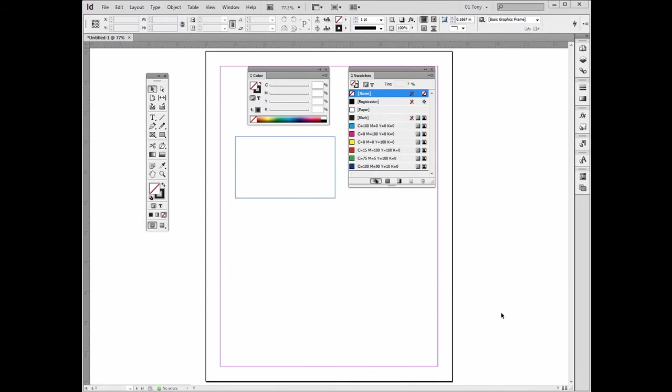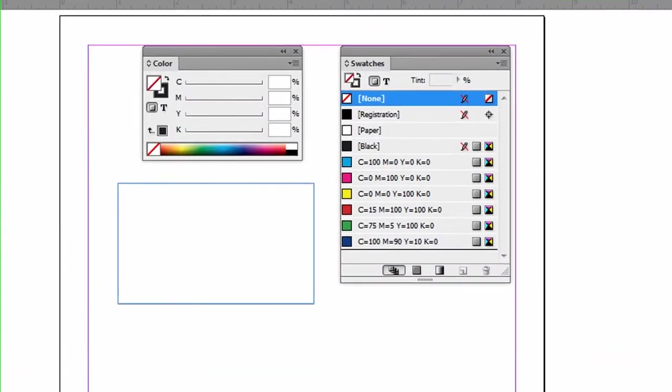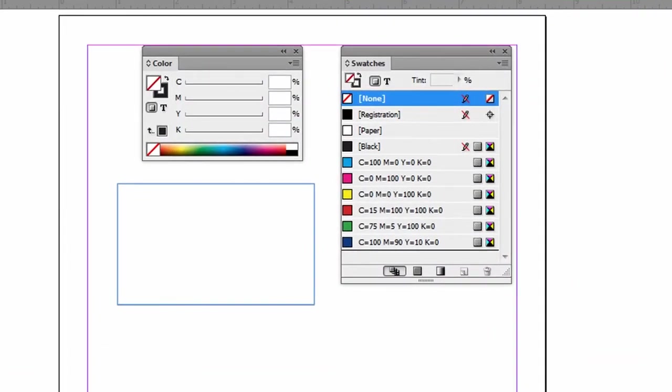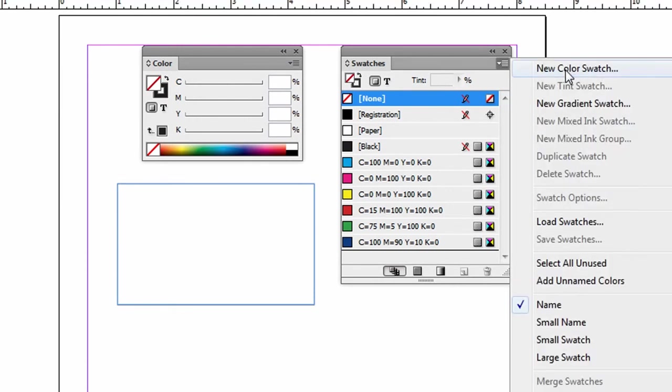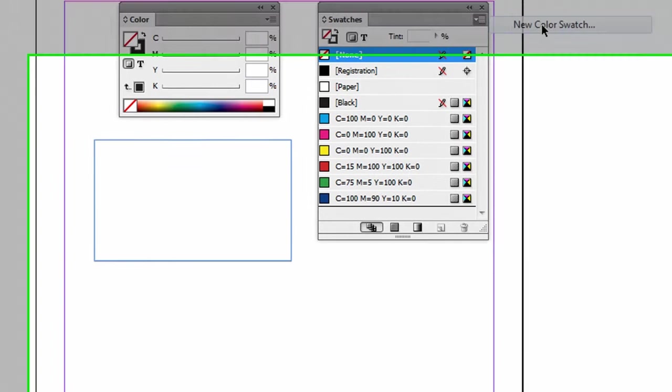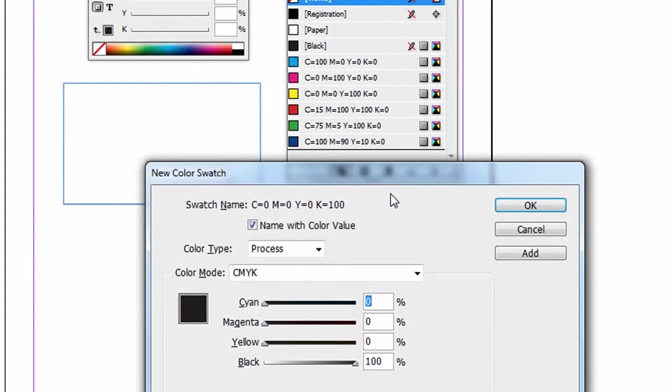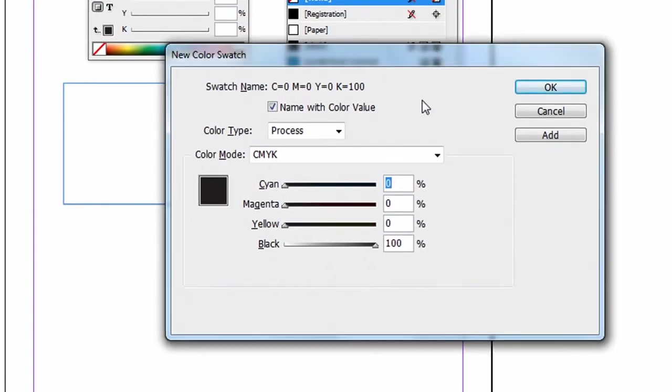Saving a color in InDesign is very easy. Well, one way you can do it is you can go directly to the Swatches panel, click on New Color Swatch, and mix your color over here.